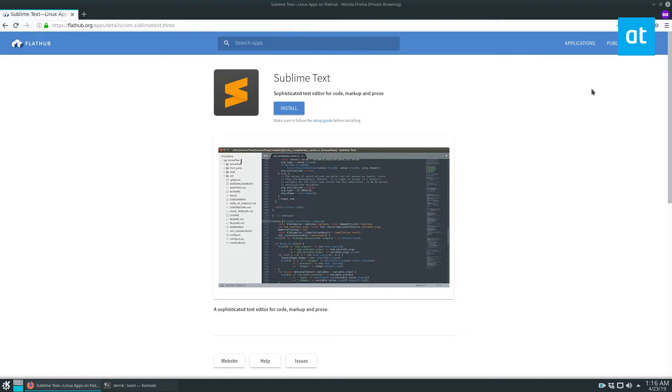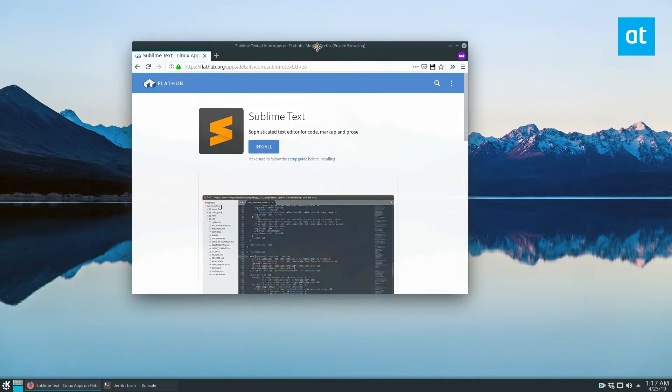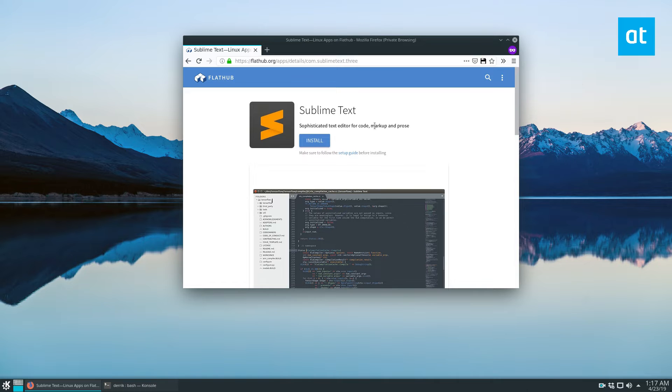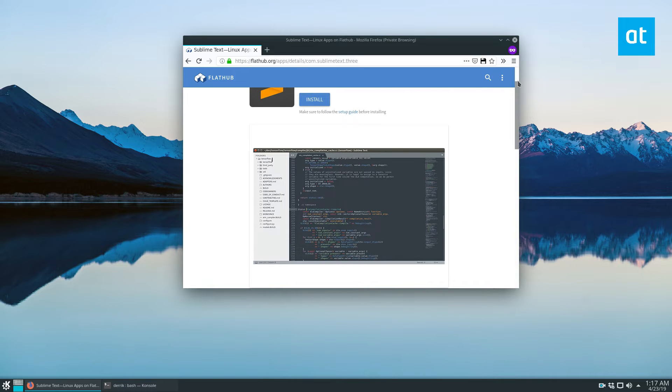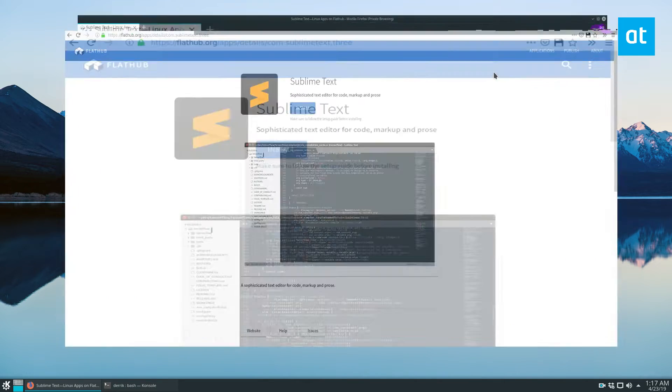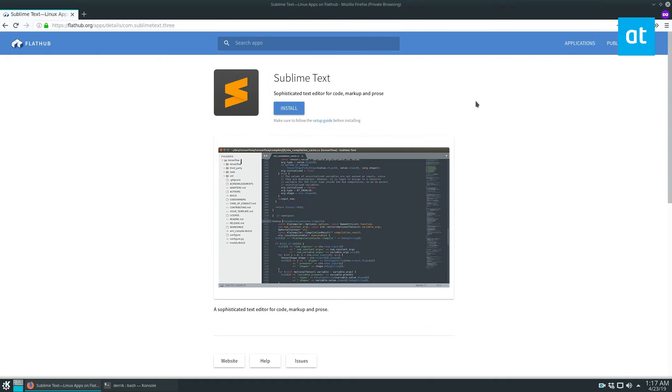So Sublime Text, I think in the article that I wrote, I call it Sublime Text 3. It is Sublime Text 3, but they don't call it that. It's just called Sublime Text. You can install it in multiple ways, and it is a proprietary paid program.